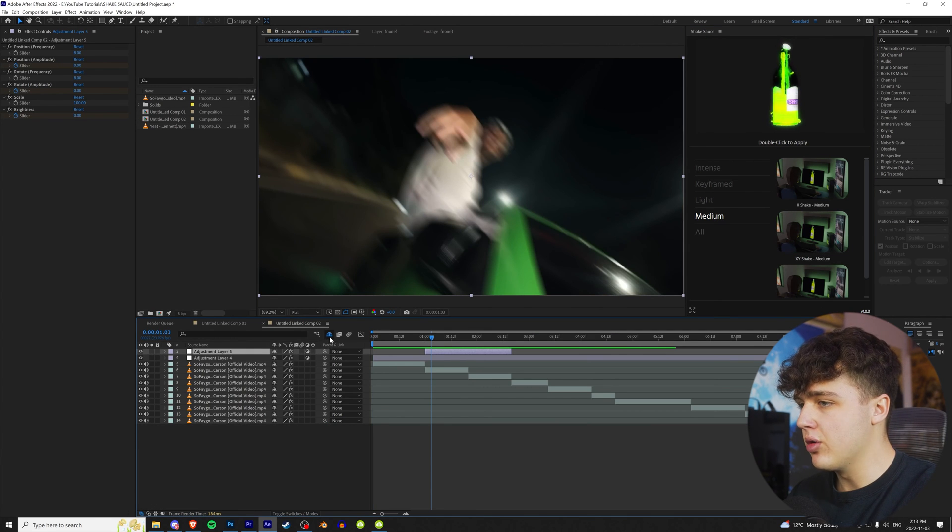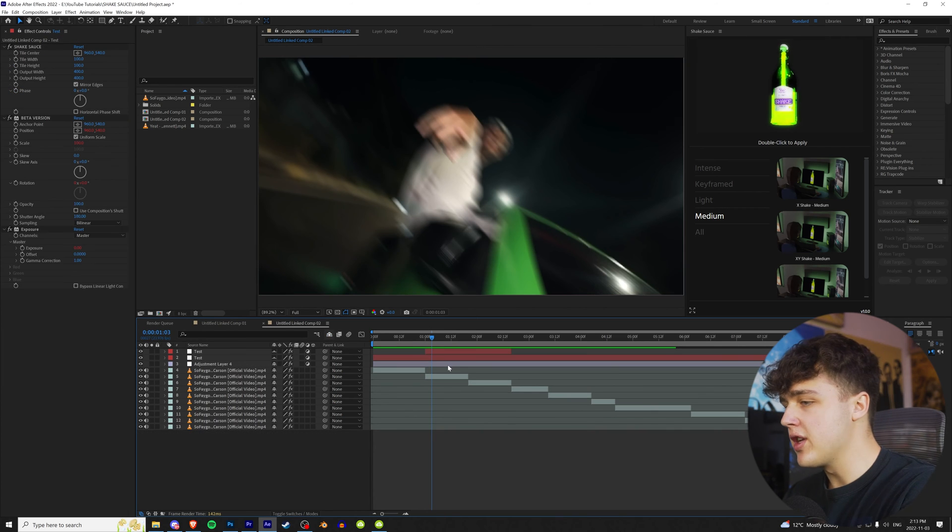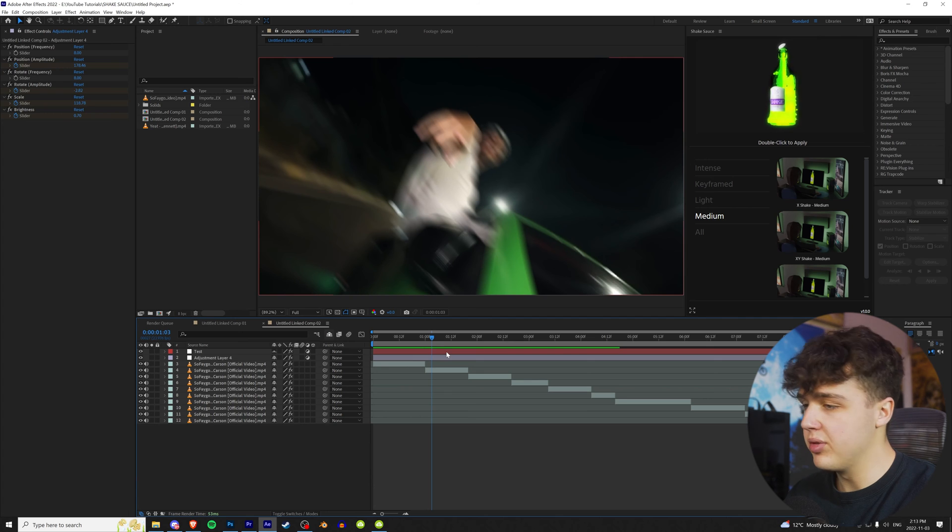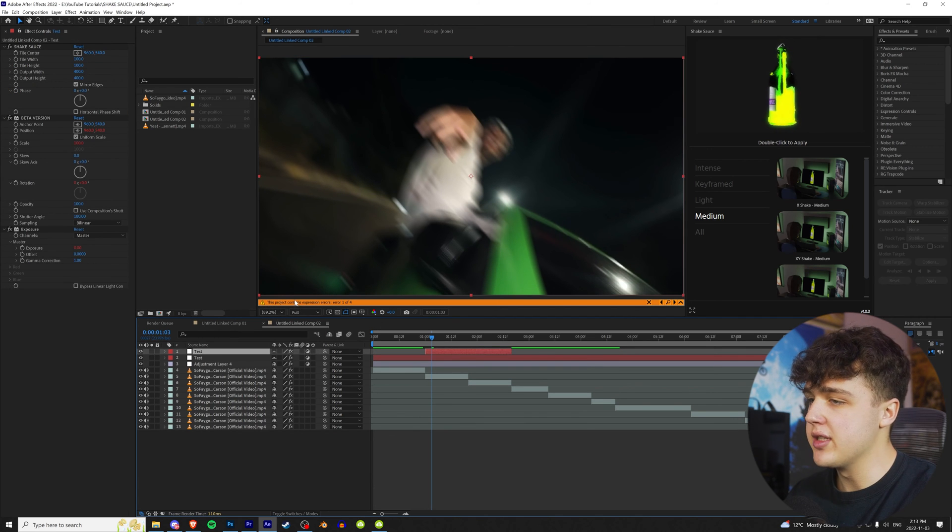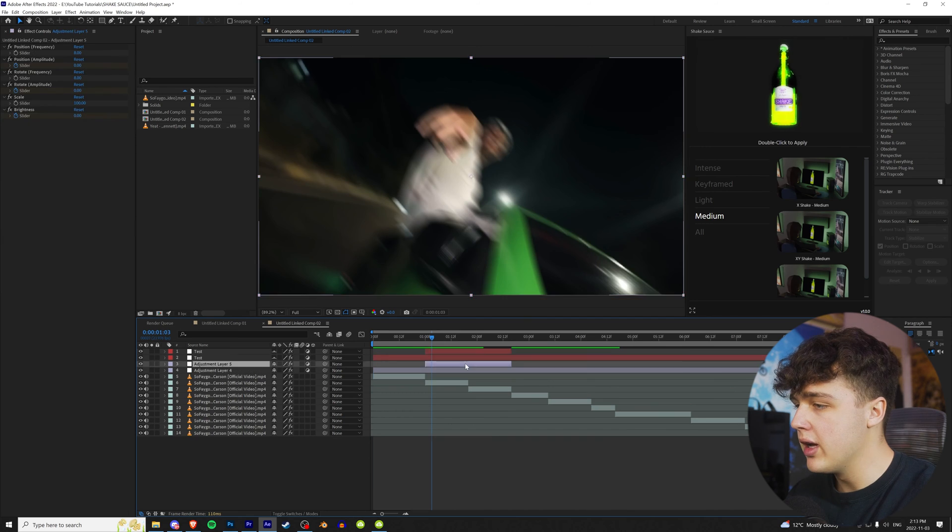If you guys ever want to go back and delete a certain shake, make sure you guys go to this ghost layer right here and click on it. Let's say I want to delete this one, for example. You're also going to have to go and delete the ghost layer right here for it to be completely gone, because if you don't do that, it says this project contains expression errors.